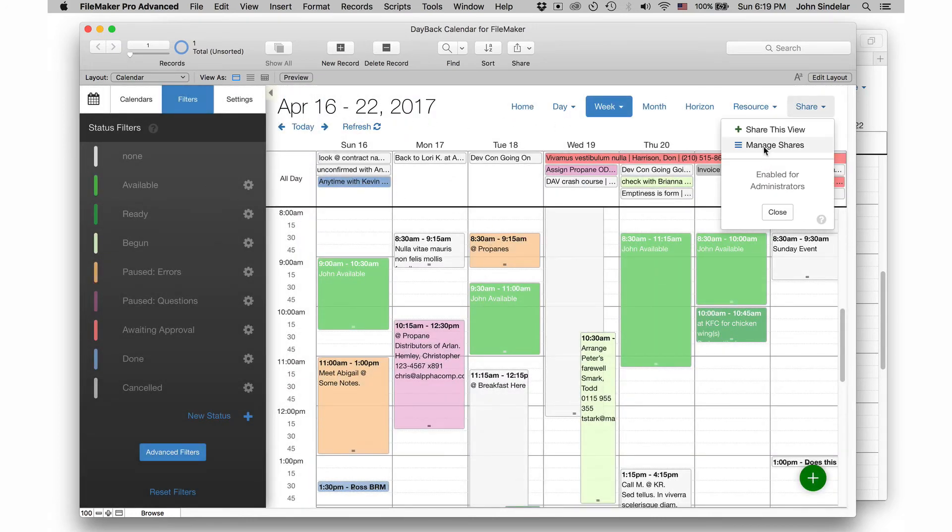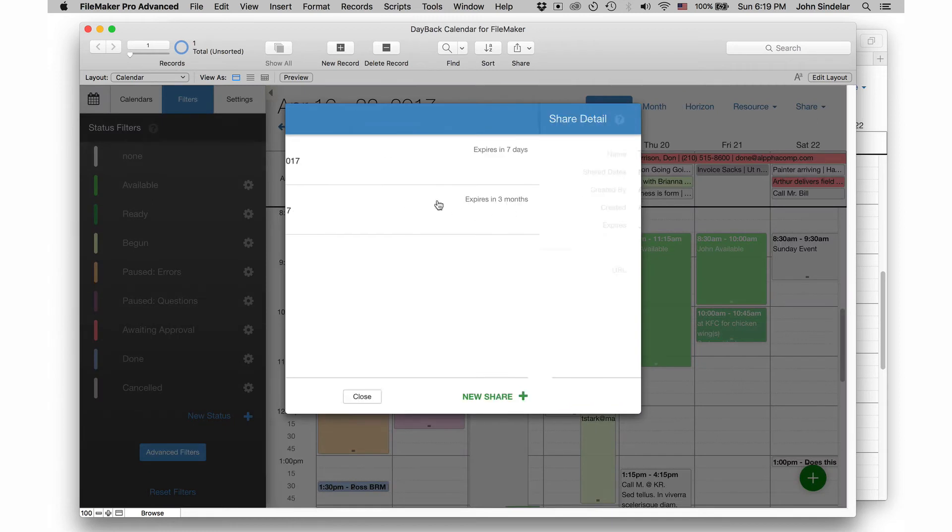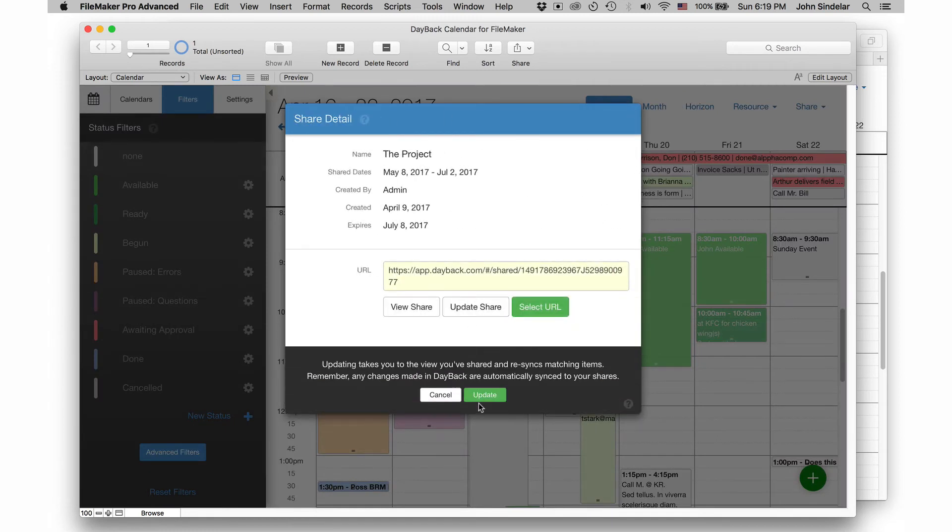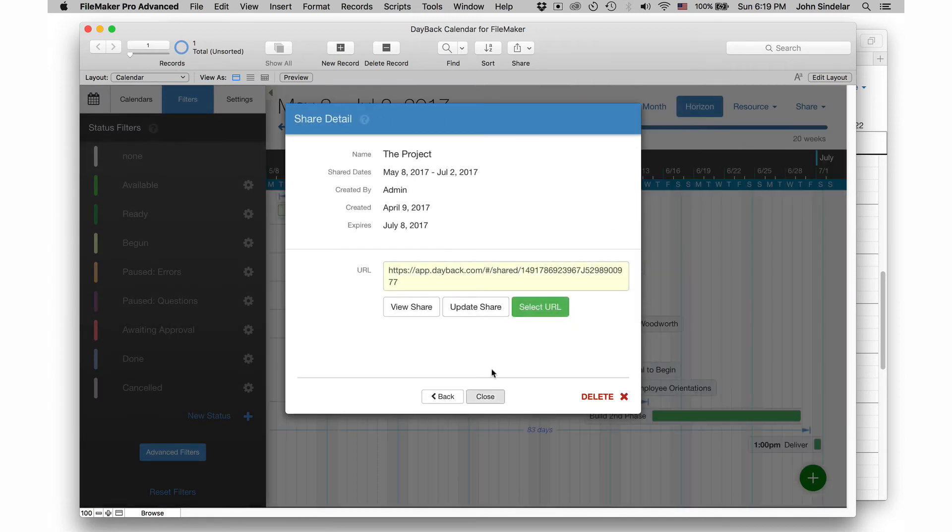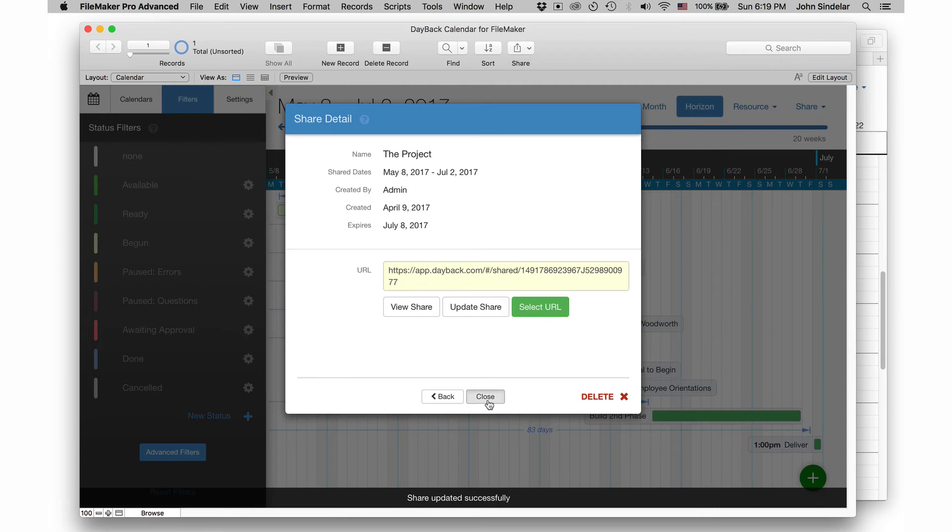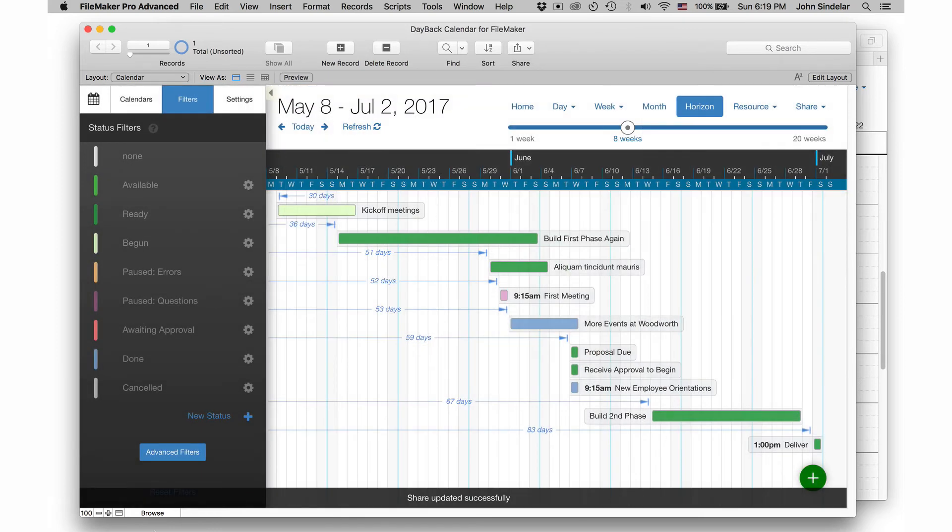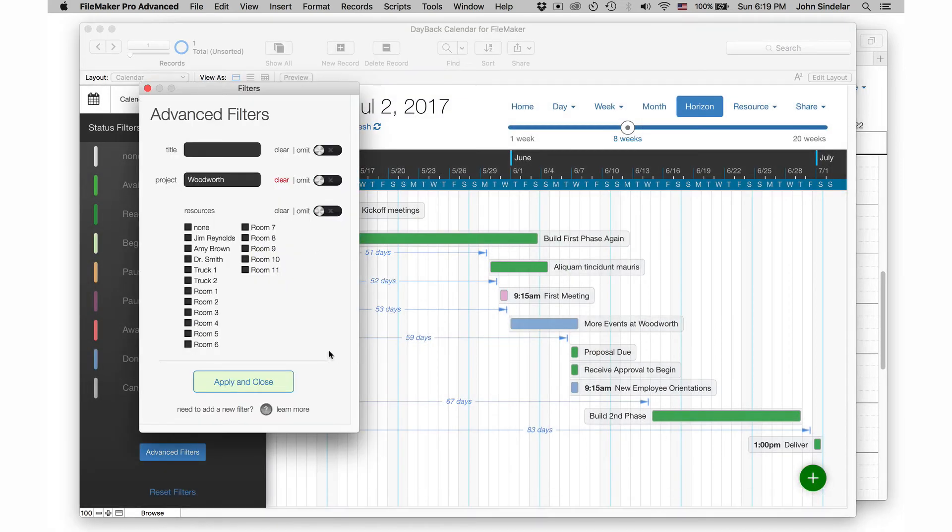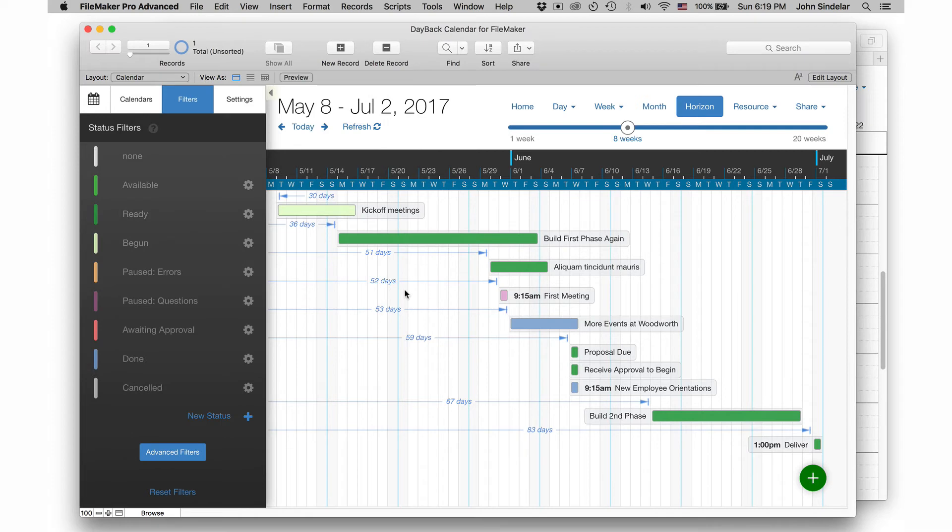If I go to manage shares and go back to this project, it's going to snap me back to the view I was on and come back and apply my filters, which is great. They kind of act like bookmarks.